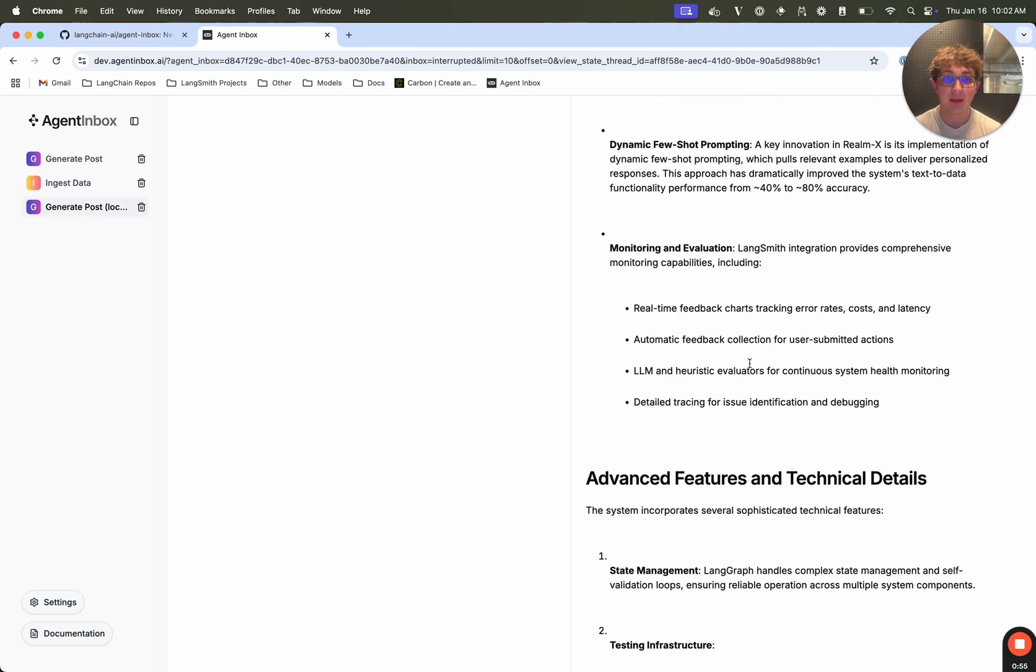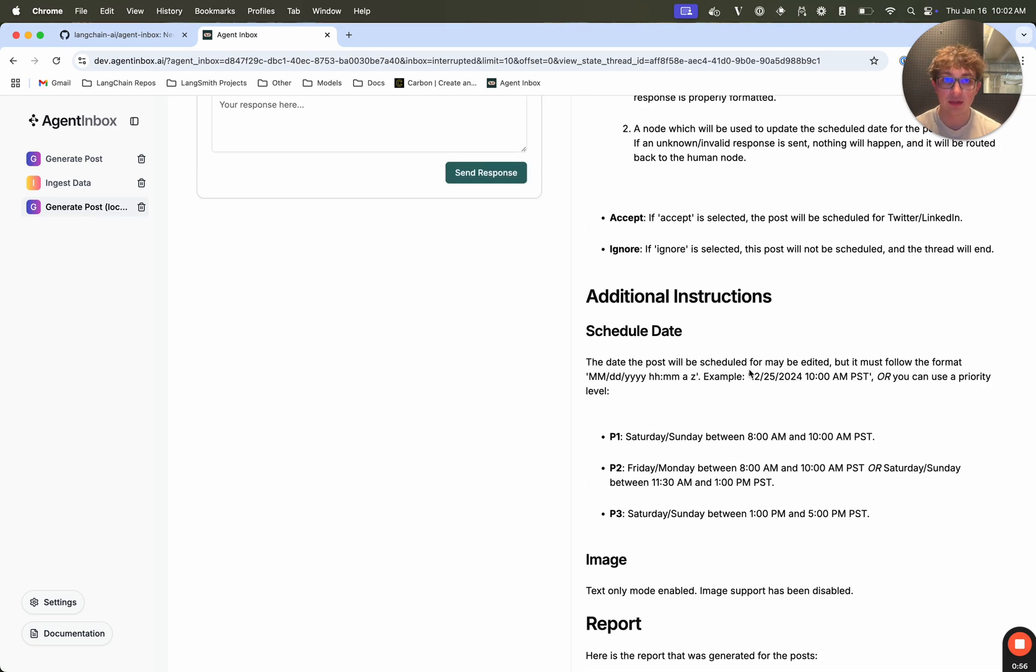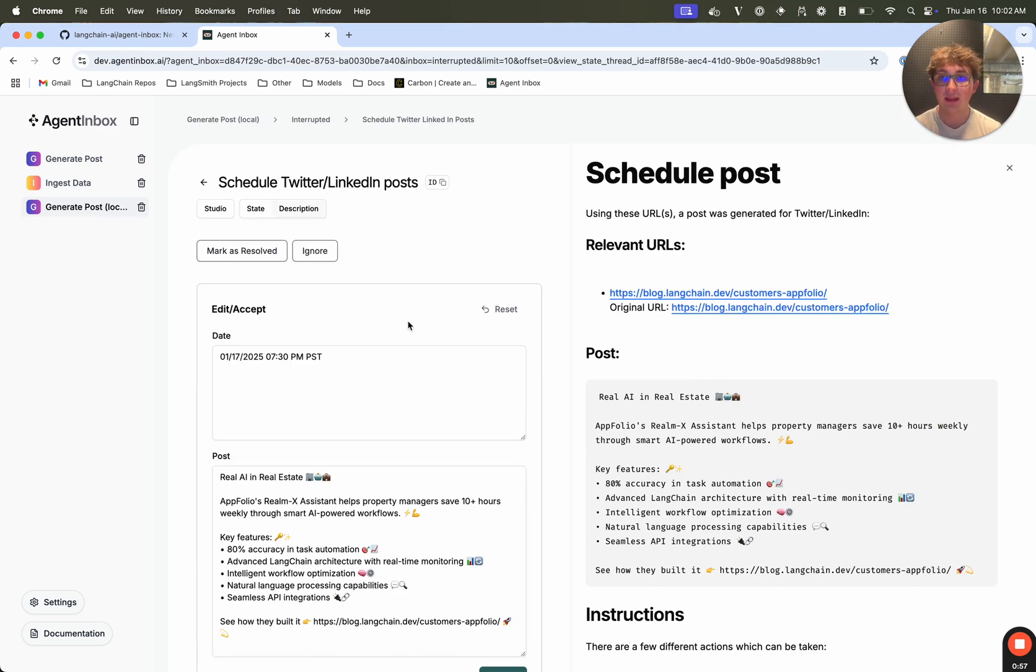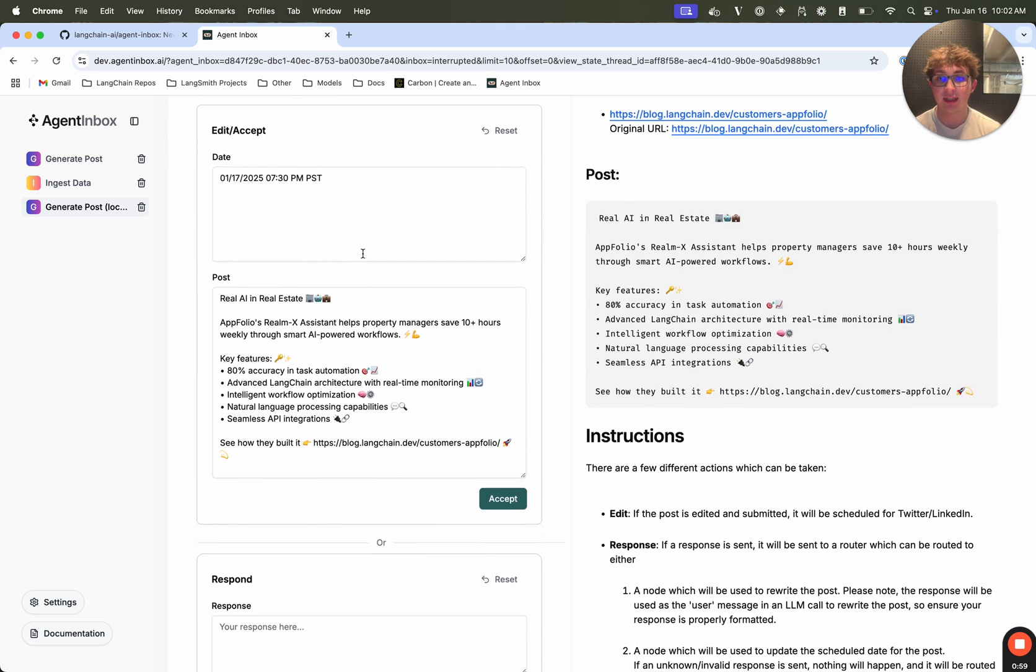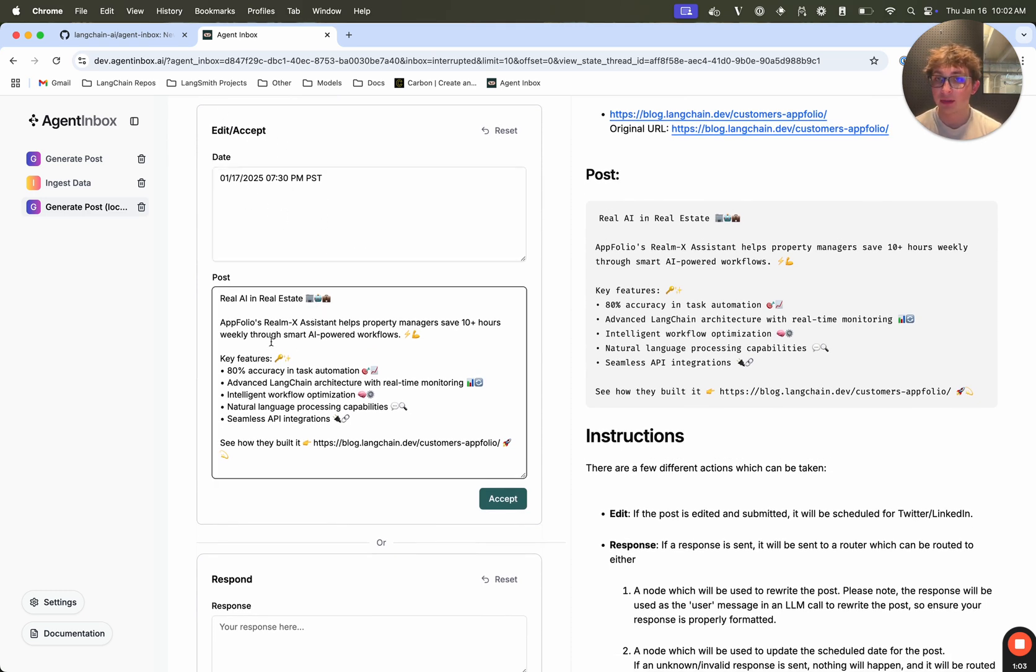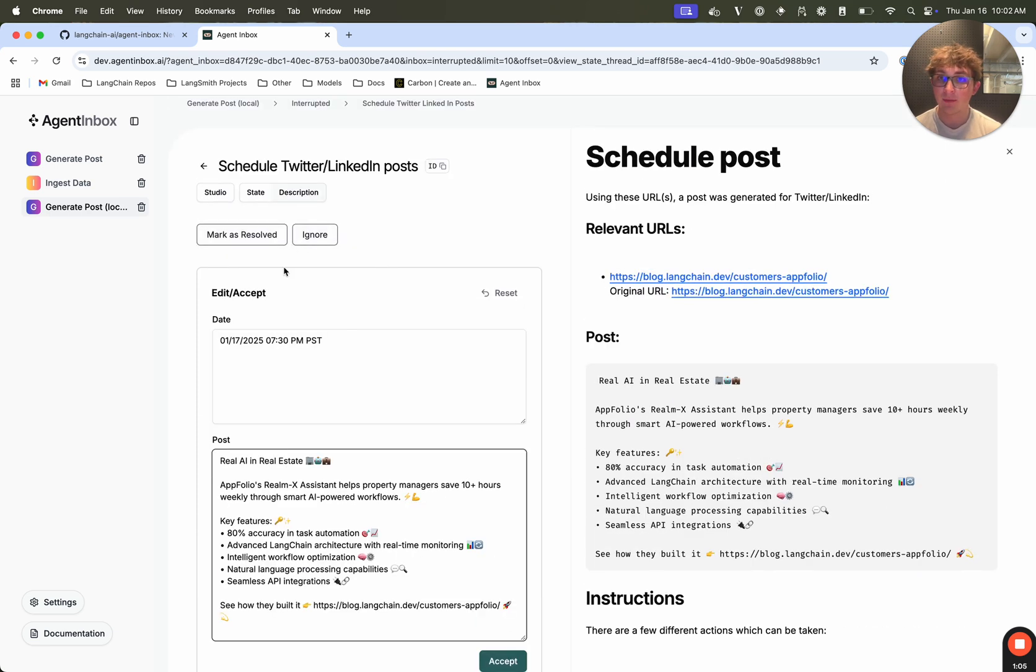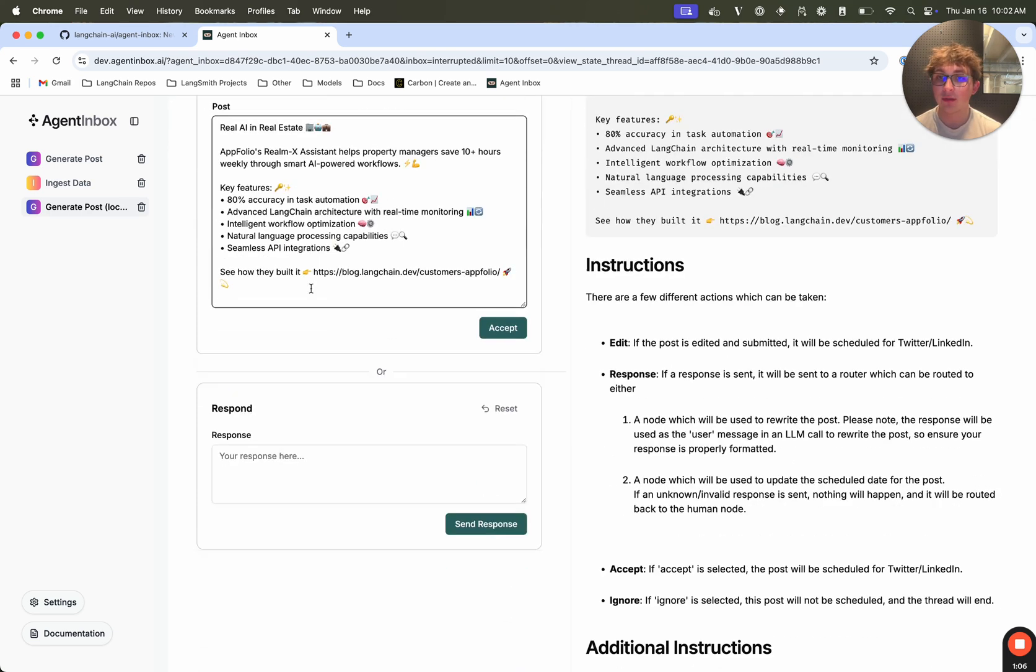Then I have the report that was generated to get this tweet, and on the left there's different actions I can take. So edit or accept, I can either edit the date and the post or accept it. I can ignore, mark it resolved, or respond.